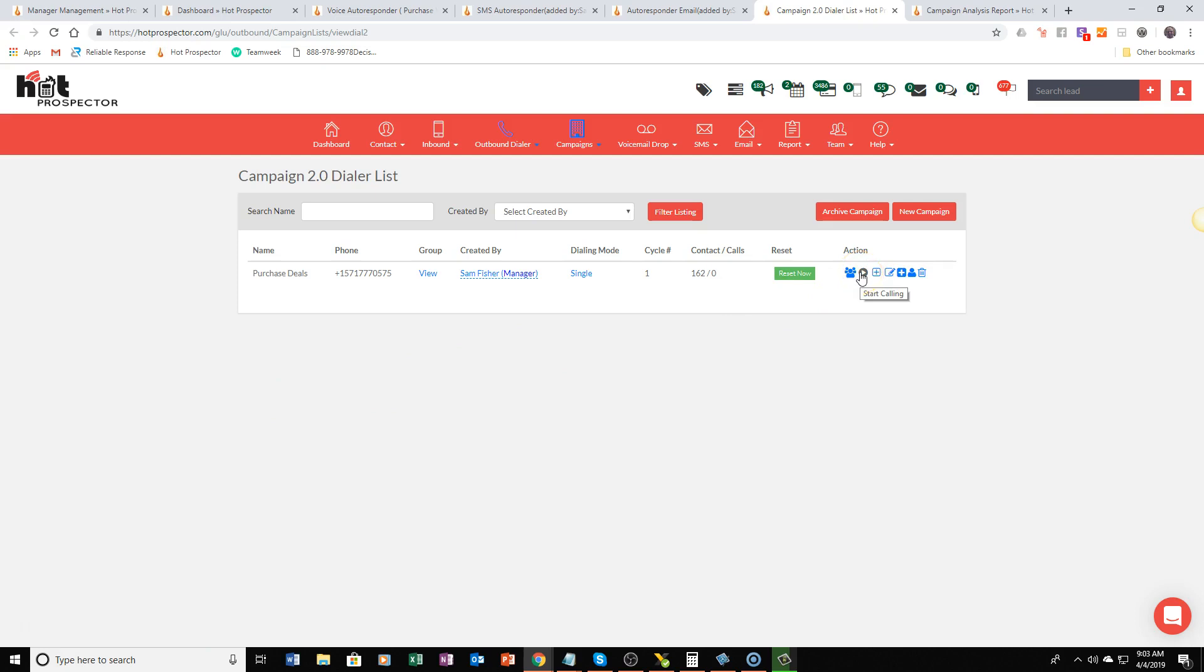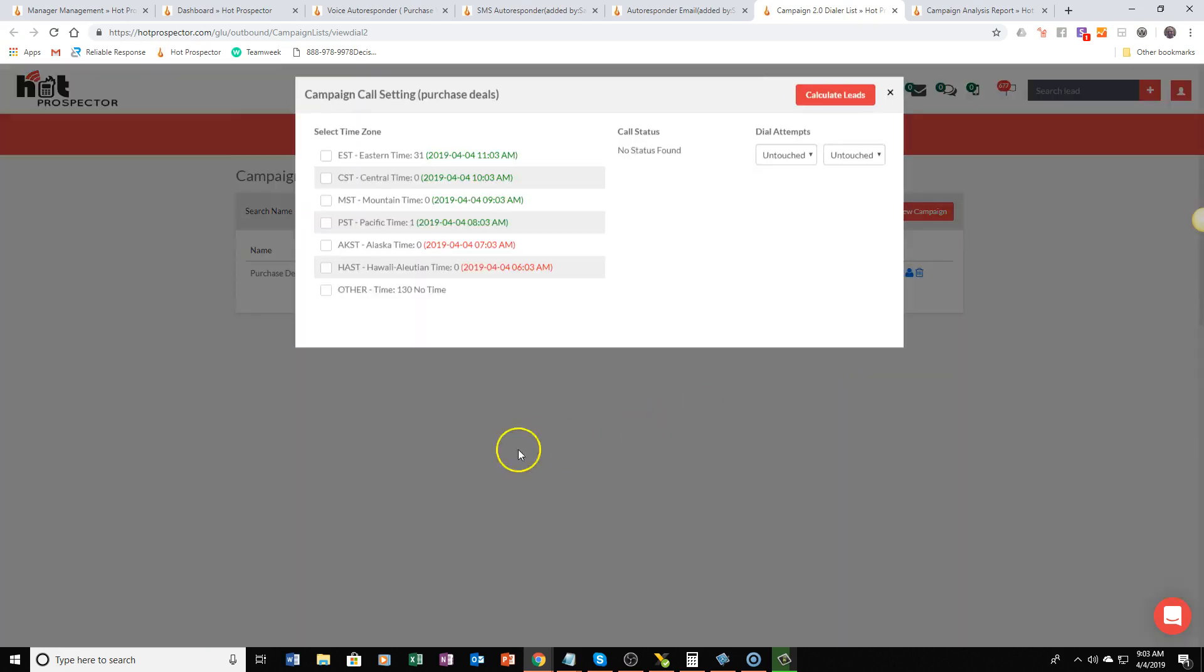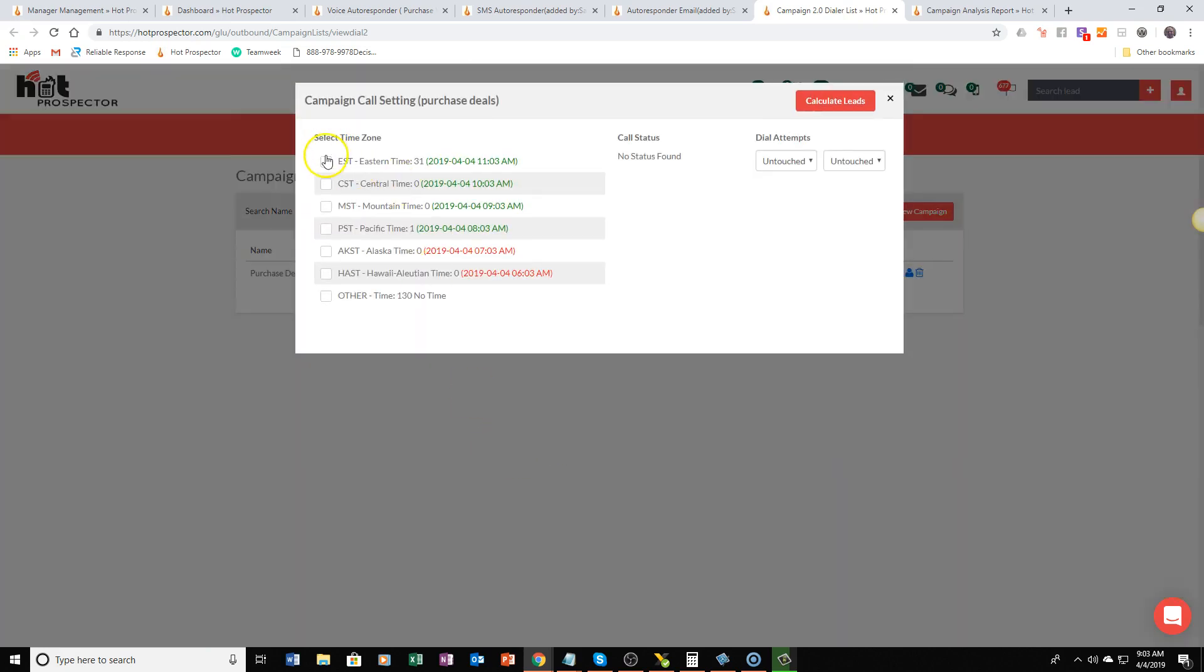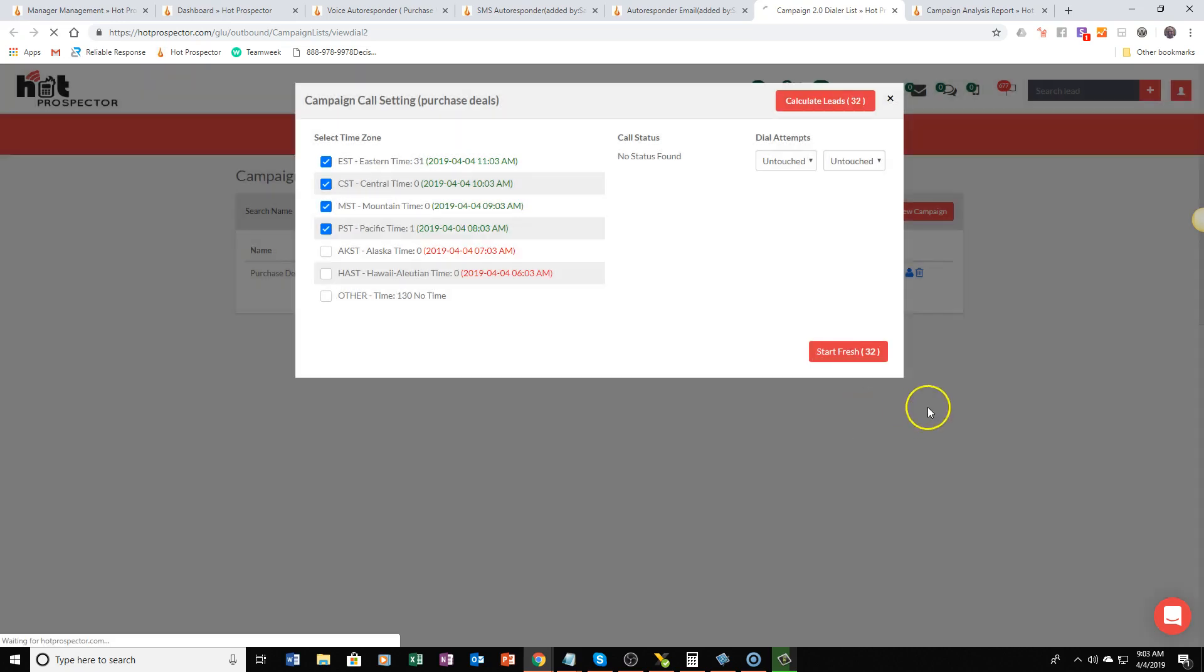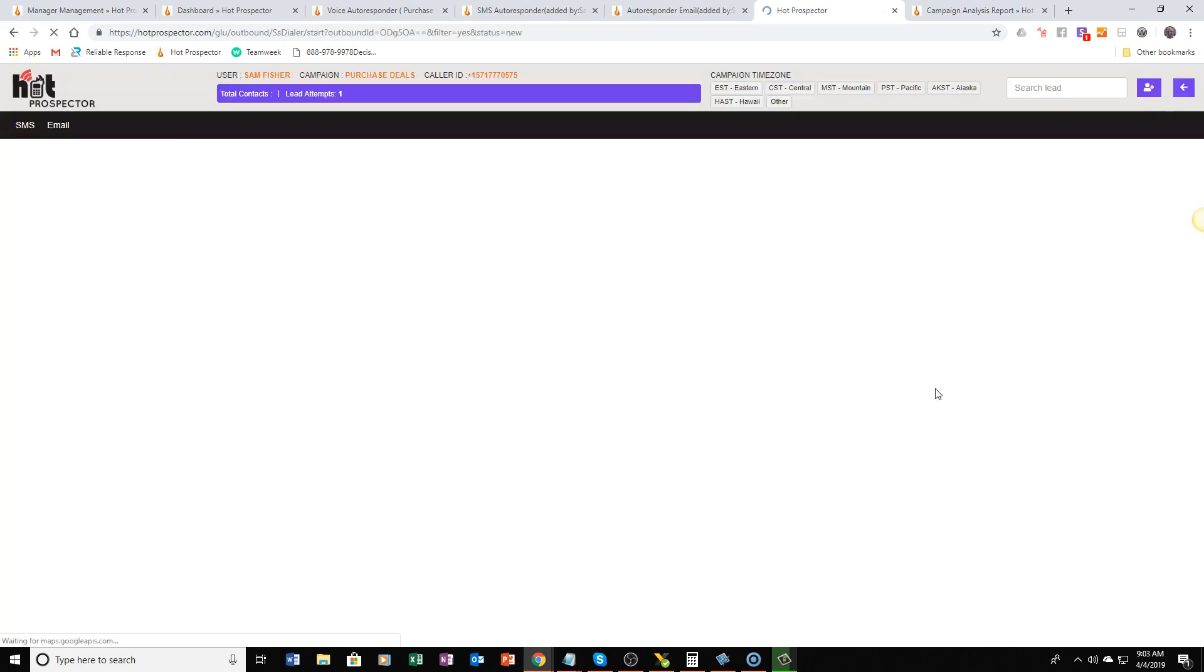all you got to do is come in here, click on the play button, select your leads that you would like to dial, click start fresh and here you'll see it's going to open up a campaign where you can start dialing for dollars.